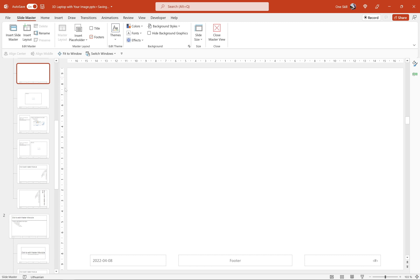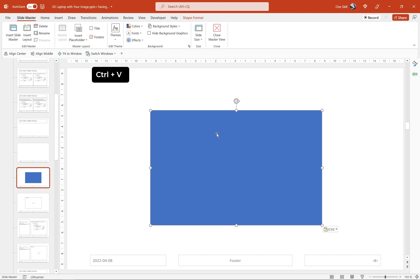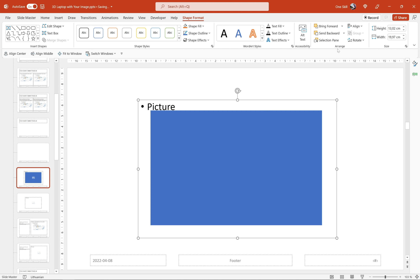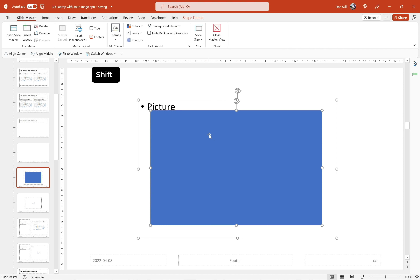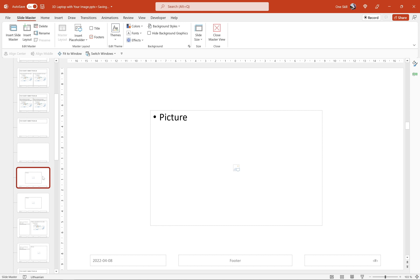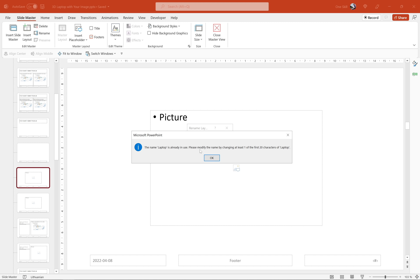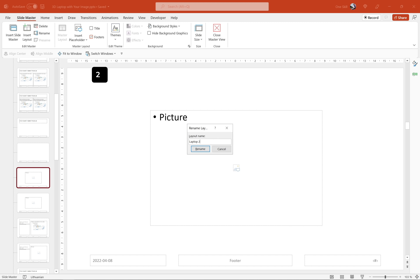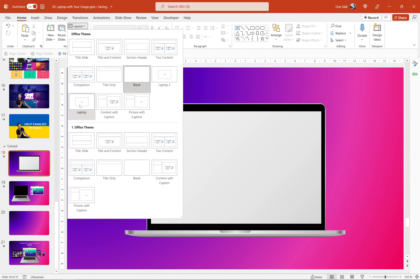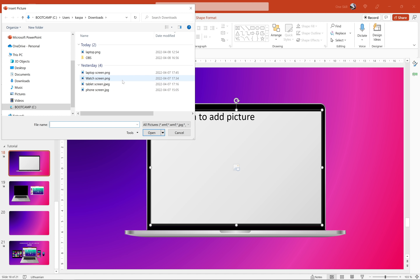In case you are creating a template for multiple use, I would recommend cutting this blue rectangle and jumping into Slide Master view. Let's go to Slide Master view and on the left side we can see the slide layout we're currently using — let's duplicate it. On the duplicate let's paste our rectangle. Now let's go to Insert Placeholder, choose Picture, cover the whole rectangle, send the picture placeholder to back, select it and the rectangle while holding Shift, then go to Merge Shapes and choose Intersect. This way we have created an image placeholder. Now let's rename this layout — let's call it Laptop 2 — and click Rename.